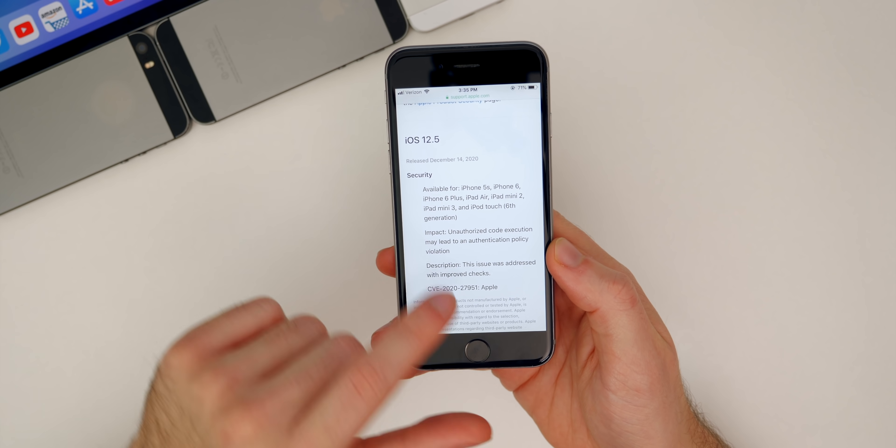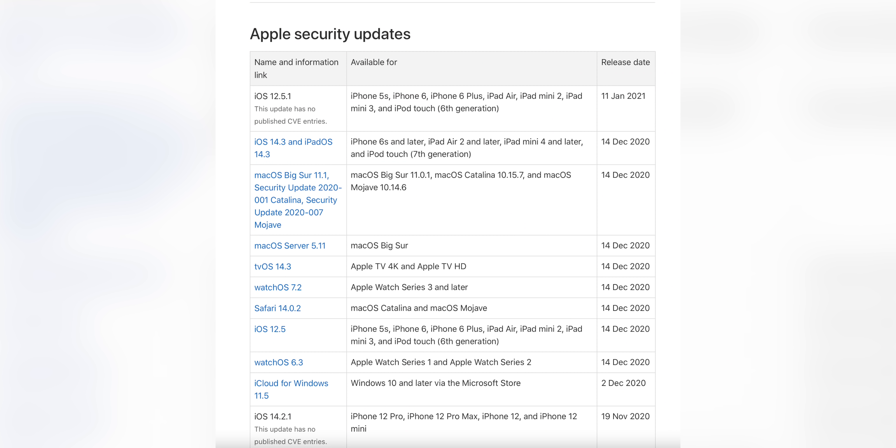And then when it comes to 12.5.1, Apple did not post anything in terms of CVE. So nothing publicly has been posted about the security contents of 12.5.1.